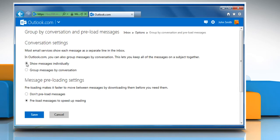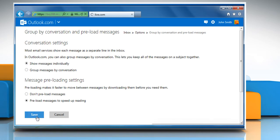Select the checkbox next to Show Messages Individually and then click on Save to apply the changes.